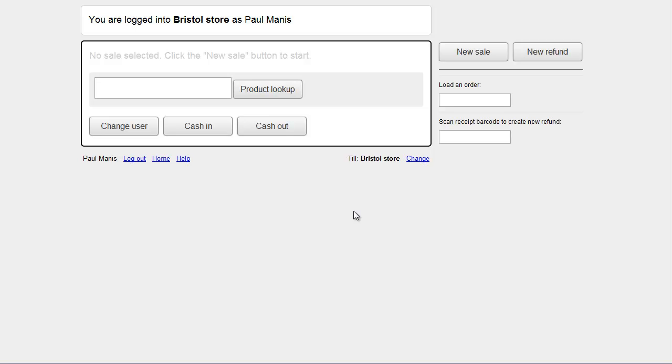If you're running point of sale on an iPad, perhaps in the store, and want to complete the sale at the till, then you can just park it on the iPad and then pick it up at the till. Alternatively, you can let the customer go away, come back a couple of days later, and then un-park it.